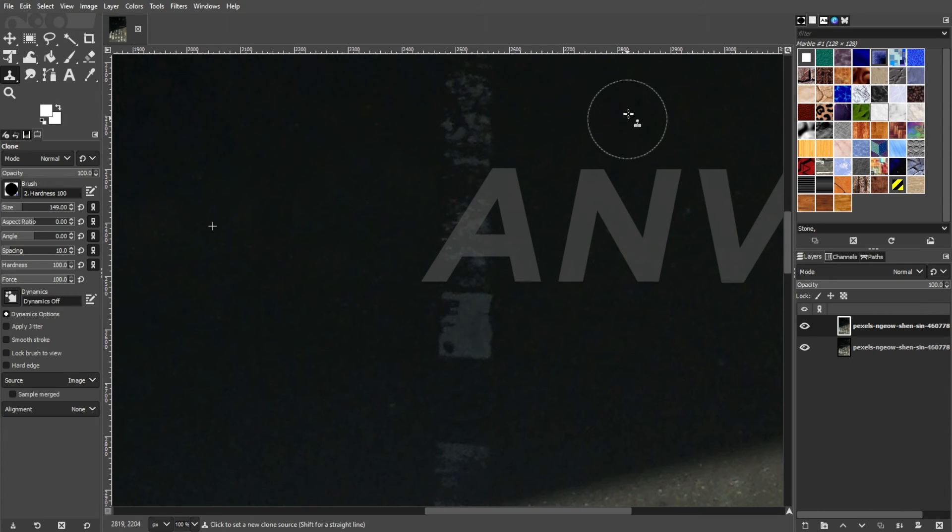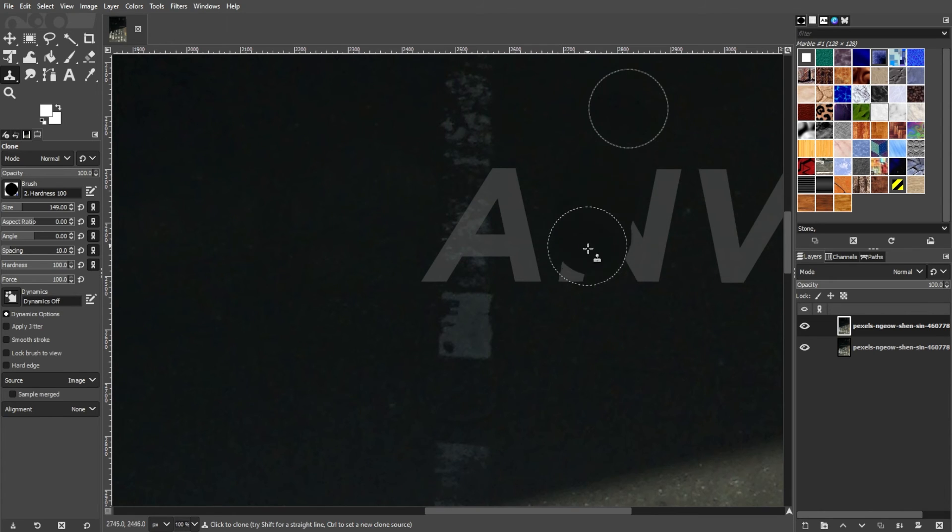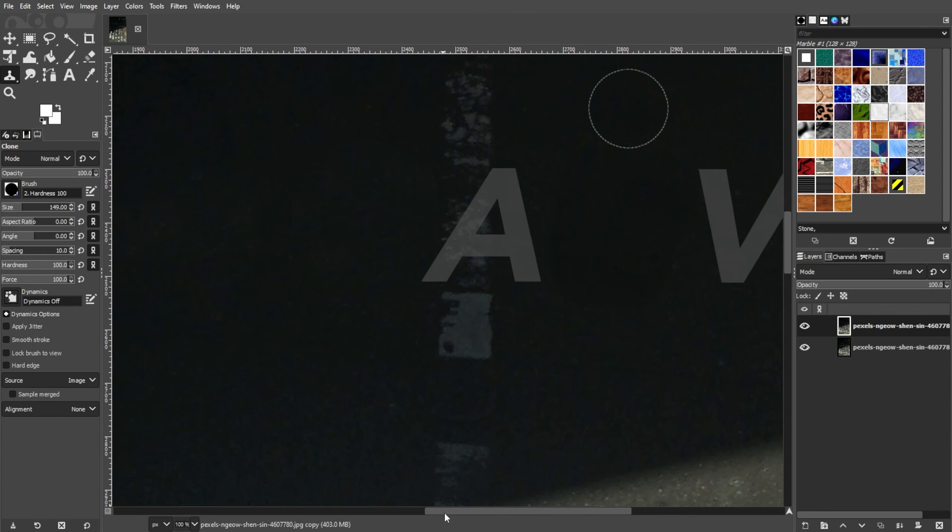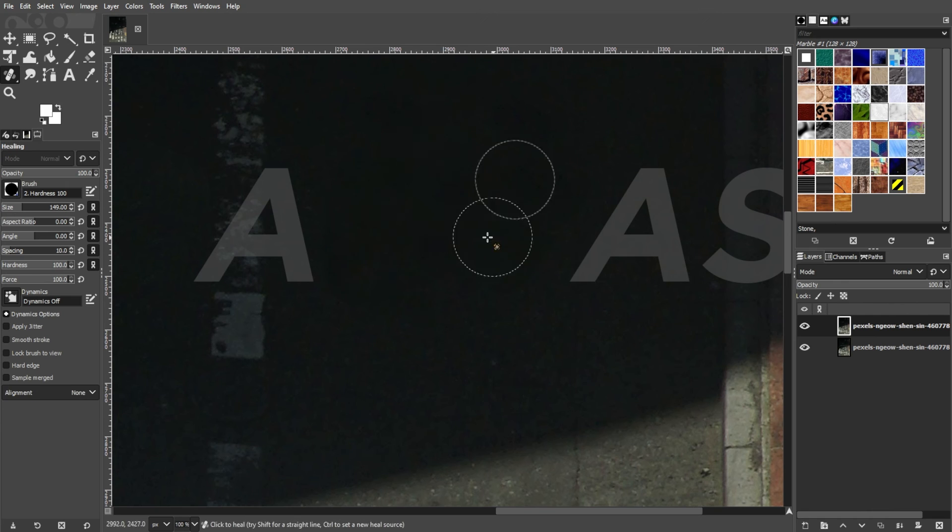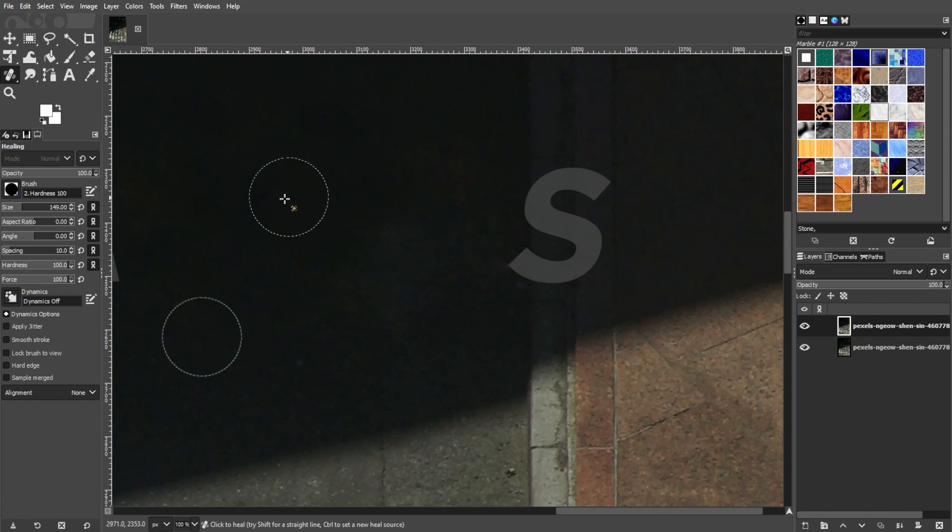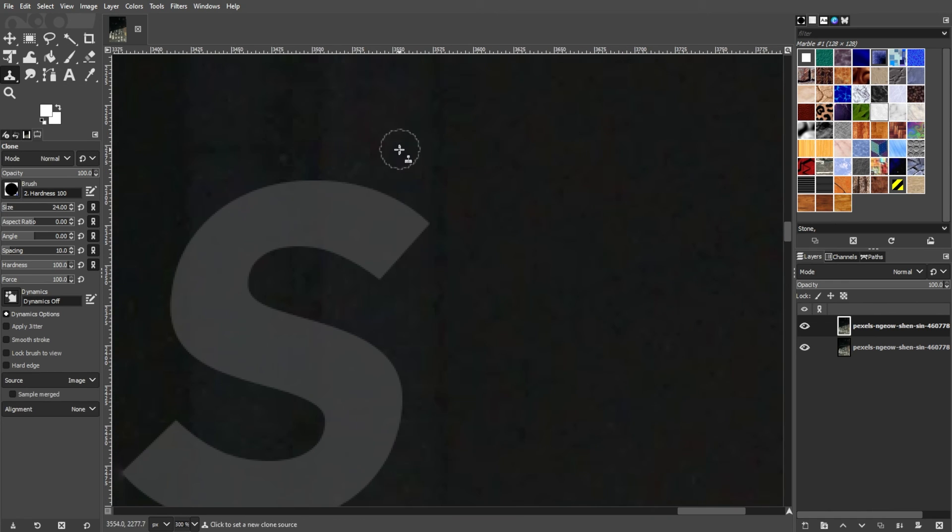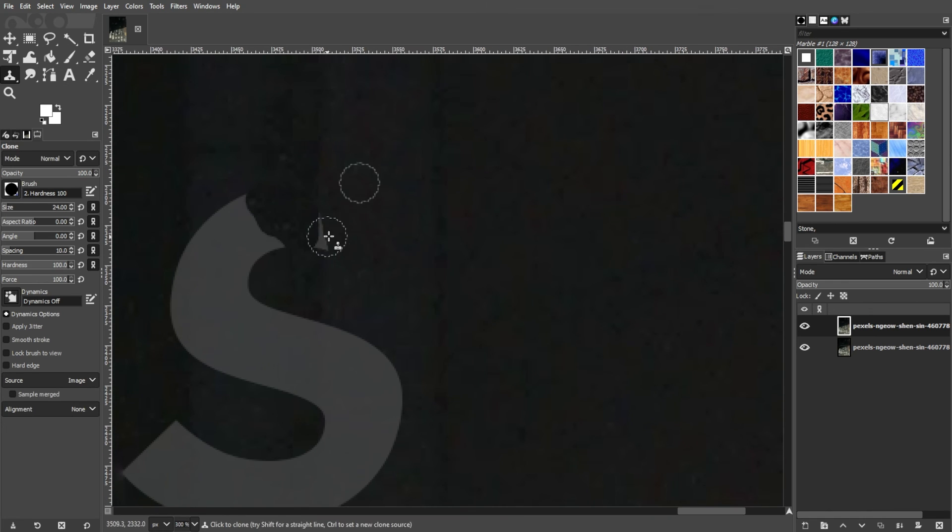The healing tool helps heal image irregularities, while the clone tool selectively copies from an image or pattern. Both have similar mechanisms, but you can use them interchangeably to achieve the alteration that you're looking for.